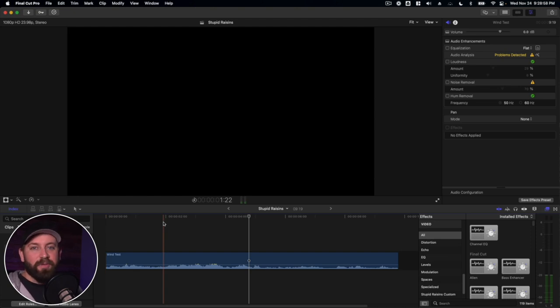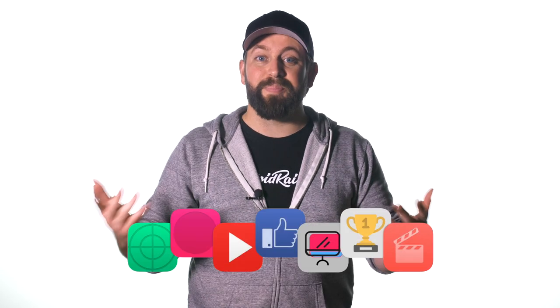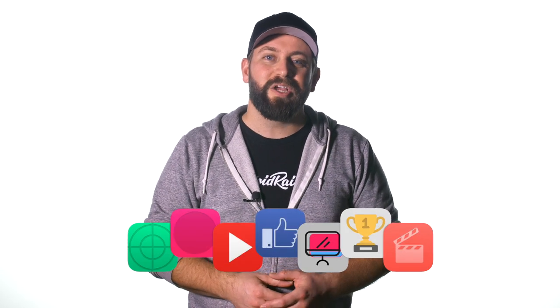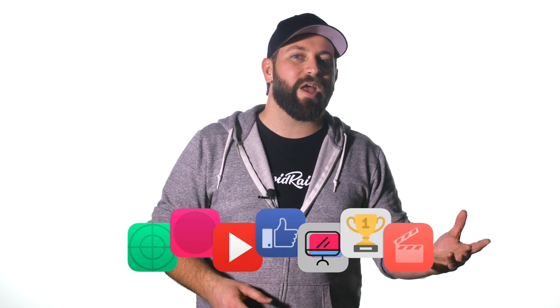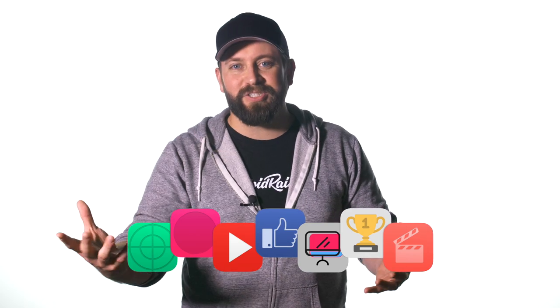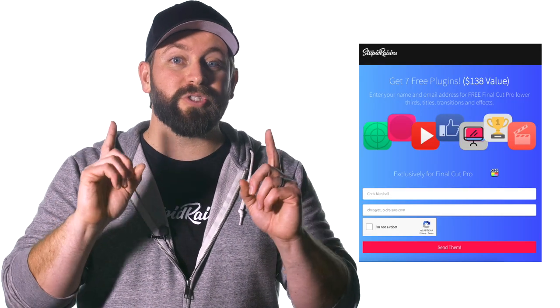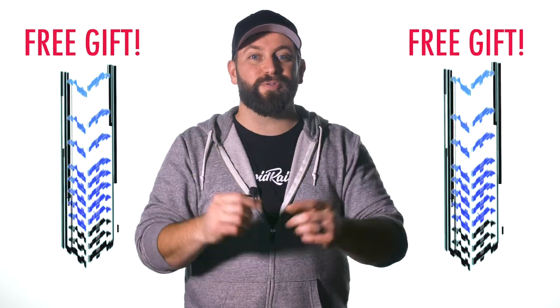Now that we've cleared that up, I have a free gift for you. It's a pack of Final Cut Pro plugins to enhance your videos and impress your clients. It's worth $138, but it's yours free. Click below to get your free gift.